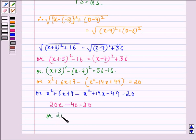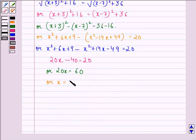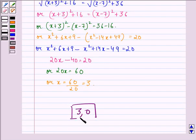So 20x equals 60, or x equals 60 divided by 20, that is equal to 3. Therefore, the coordinates of S are (3, 0). So this is our answer to this question.